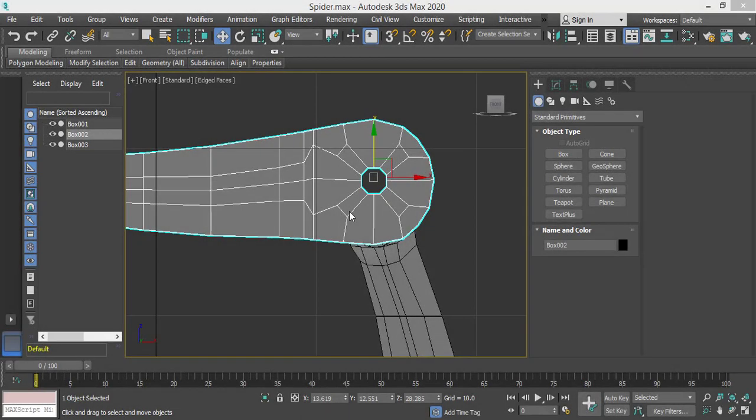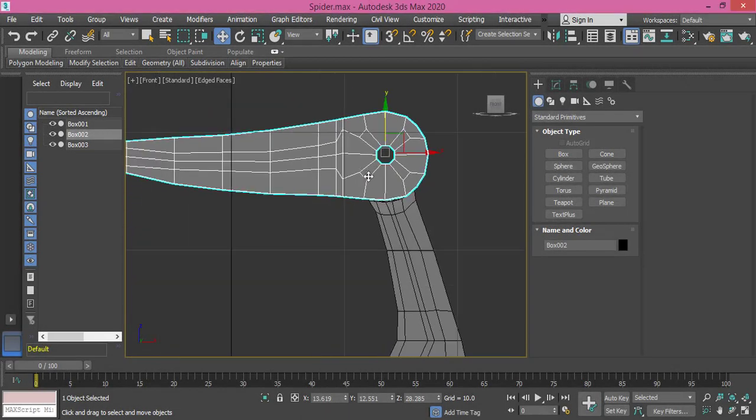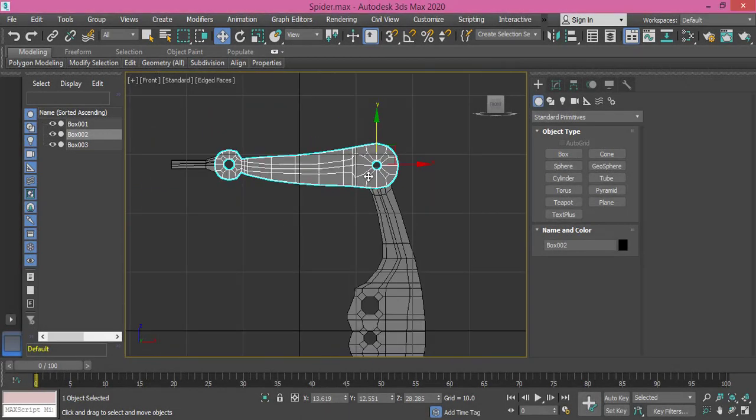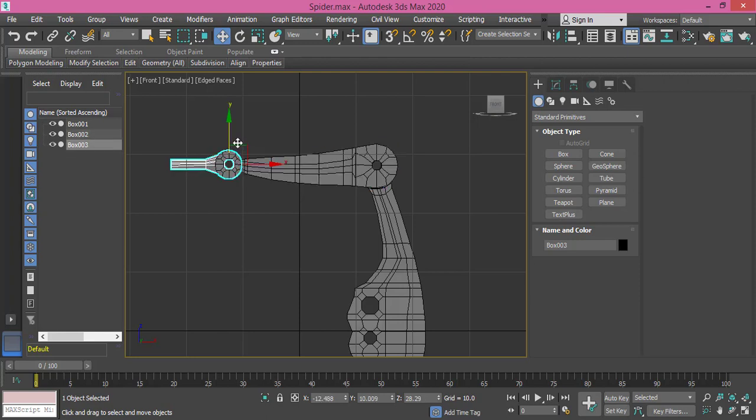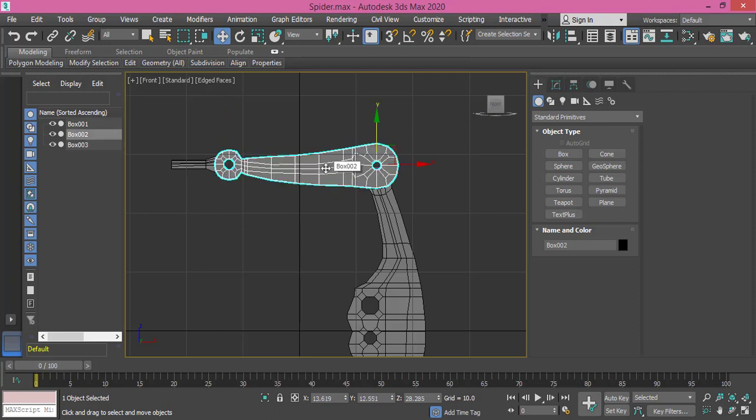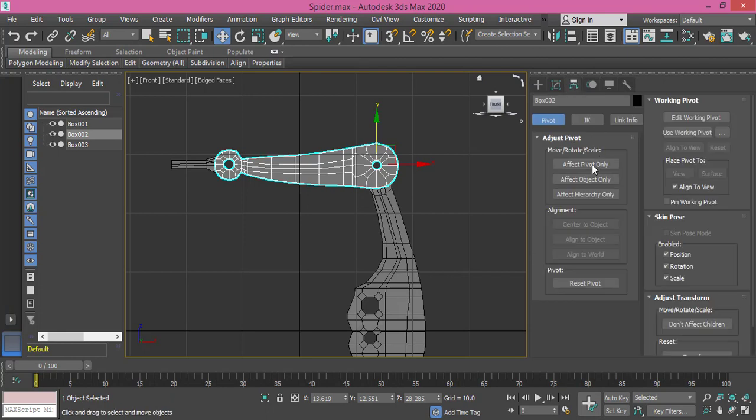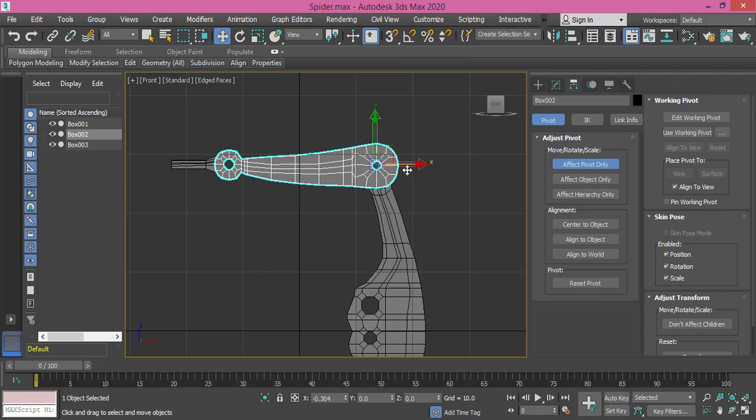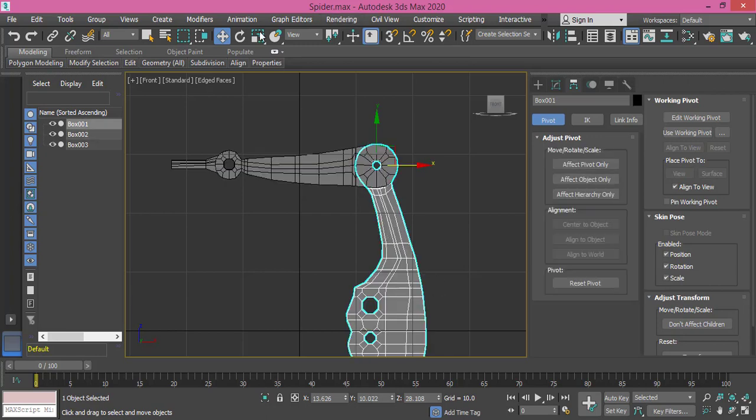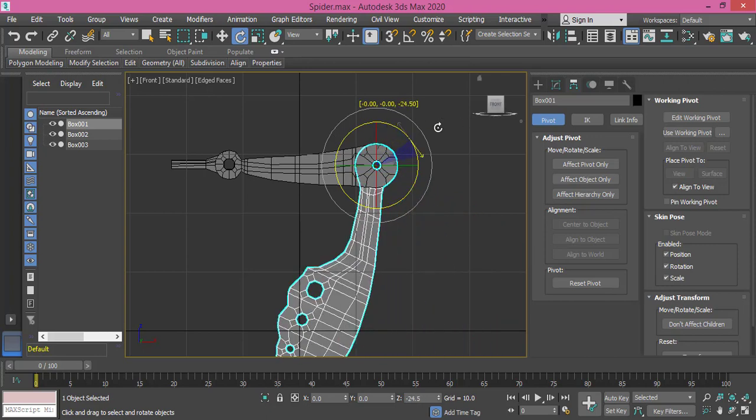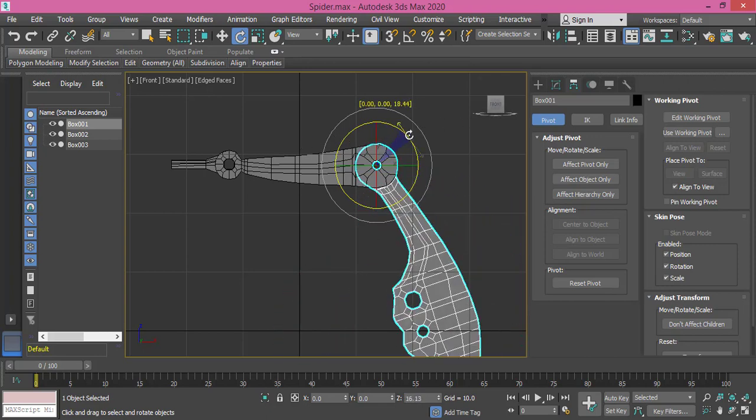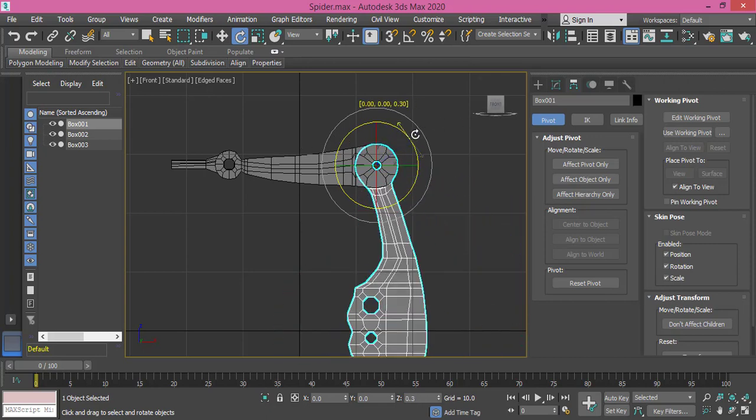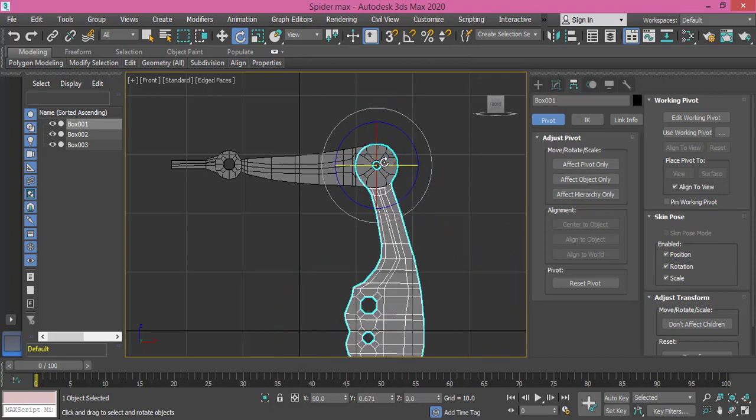As you see here, we got the arm—three pieces of it—and I changed the position of the pivot point. You can do this by selecting the object in object mode, go to Hierarchy, Affect Pivot Only, and adjust the pivot to the position you wish, then turn this off. Now if we select this one for instance and rotate it, that's what we get. It's rotating on this hinge; this position represents the hinge.